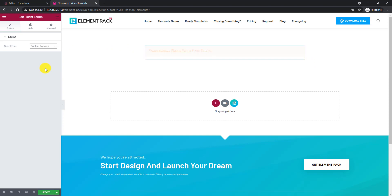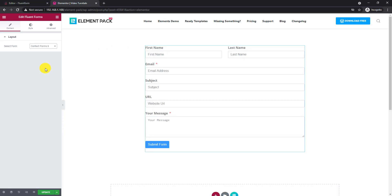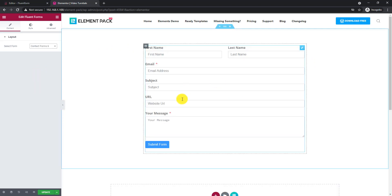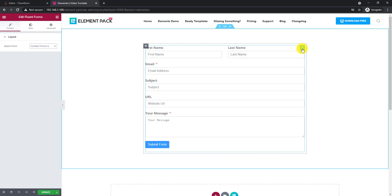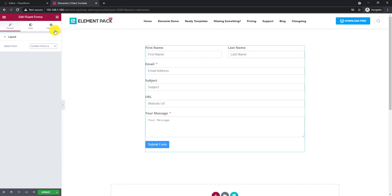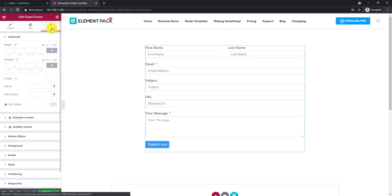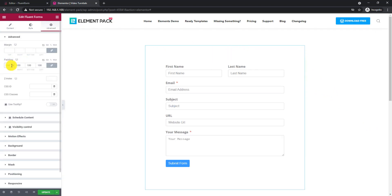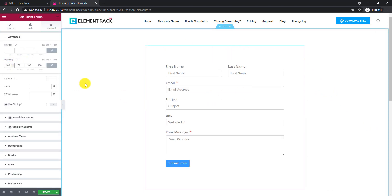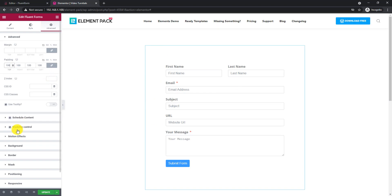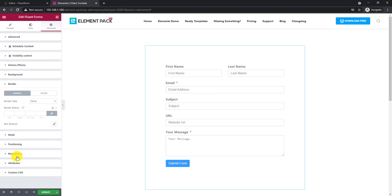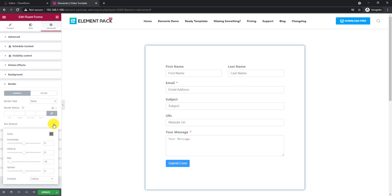Now select the form you have created. As the default layout seems a bit rough, let's add some padding through advanced settings. Place a box shadow to improve the visual quality of the form.